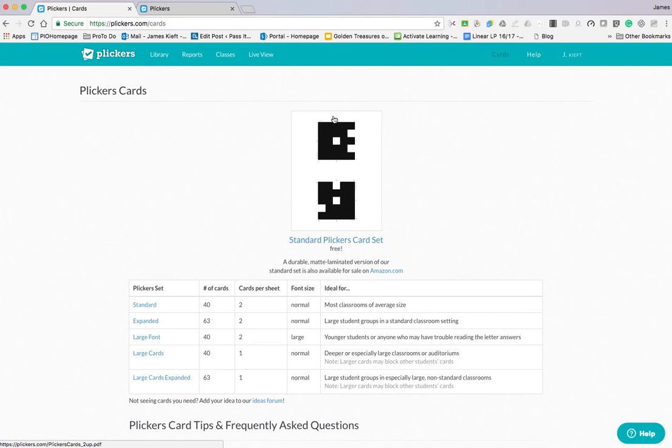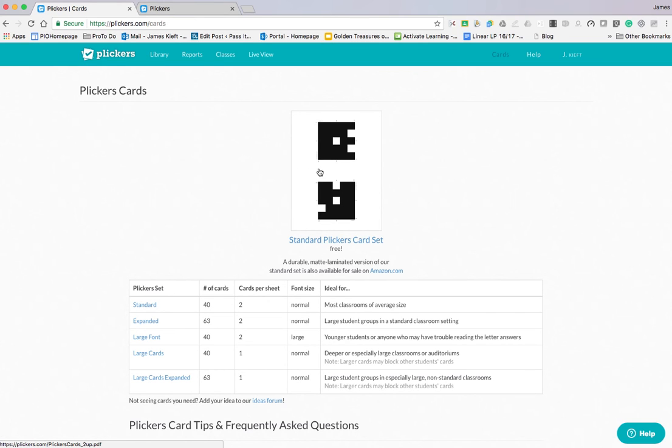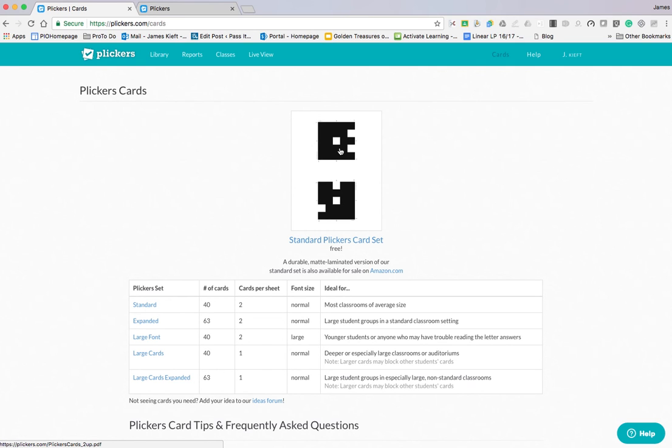One half is one card, so that shape is one card and the other shape is another. Each card has a number beside it of a reasonable size. It has four sides to this shape and depending on how the learner holds it will depend how they respond to the question that you're asking.